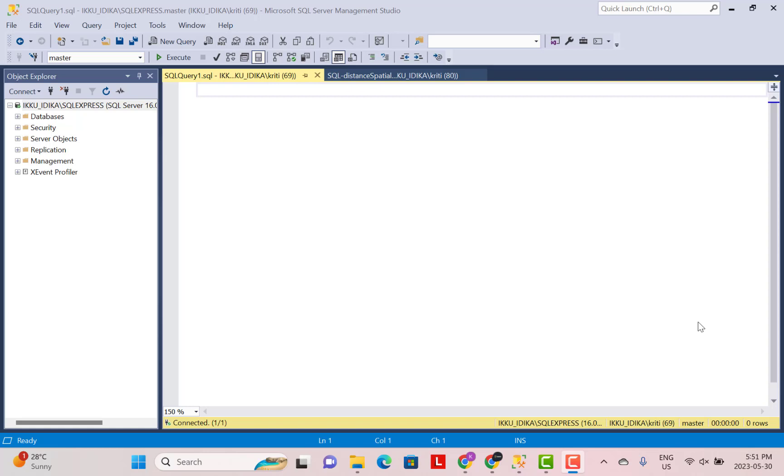Today, we are going to see how we can use the SQL Server spatial functions to calculate the distance between two points on Earth based on their latitude and longitude coordinate values.